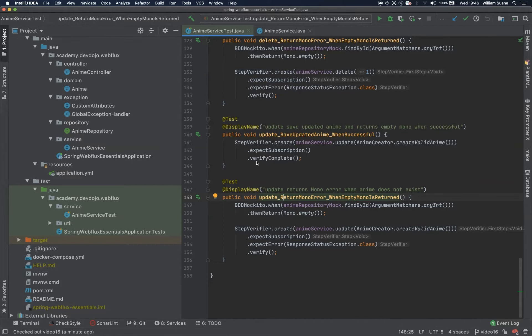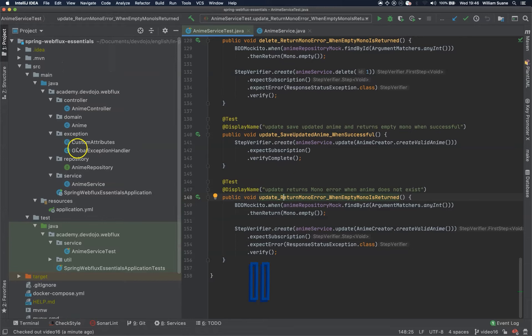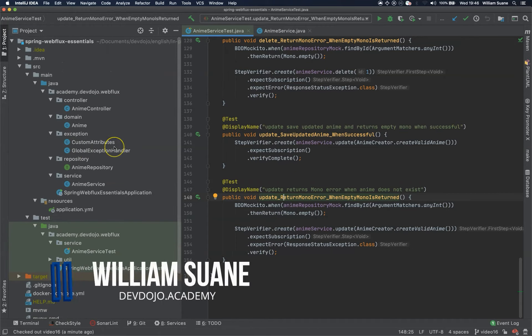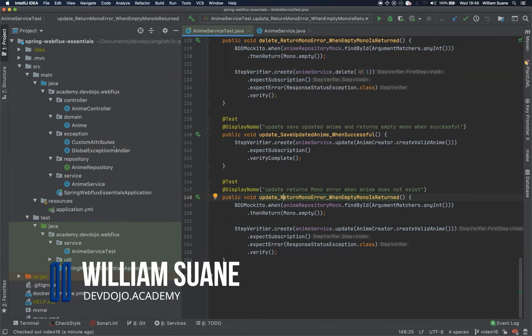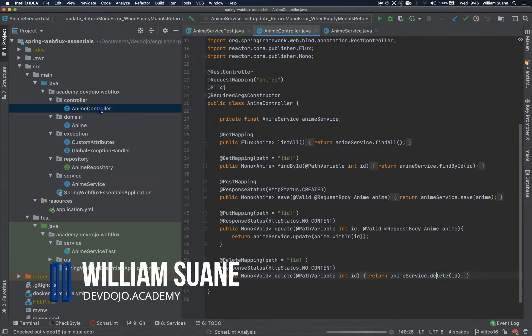Hi everyone, welcome back to Spring Webflux Essentials and let's continue the test but now we are going to do for the controller.